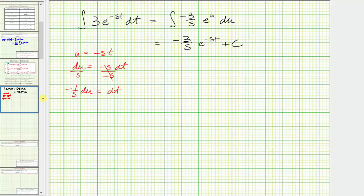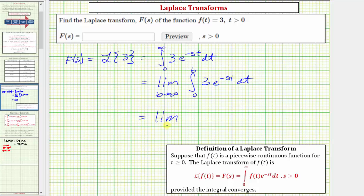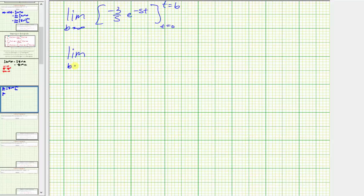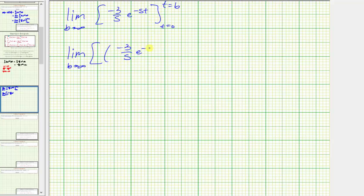Remember we had a definite integral, so going back we have the limit as b approaches infinity of the definite integral — we can leave off the plus c. The anti-derivative is negative three divided by s times e to the negative st, evaluated with limits of integration from t equals zero to t equals b. When t equals b we get negative three divided by s times e raised to the power of negative sb, minus when t equals zero we get negative three divided by s times e raised to the power of negative s times zero.